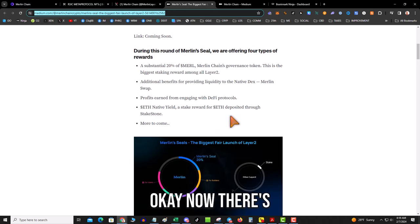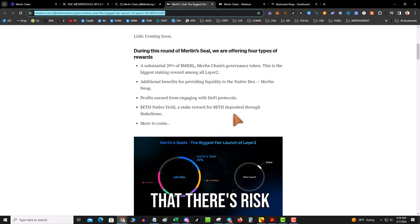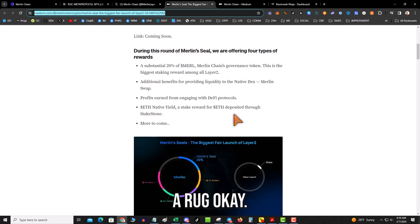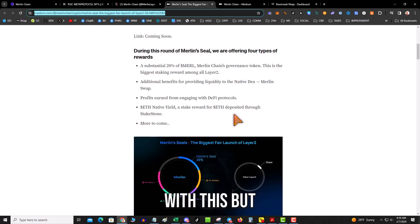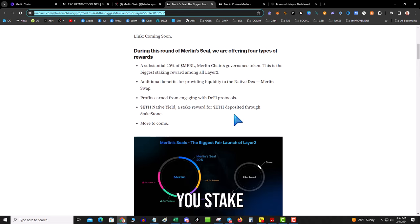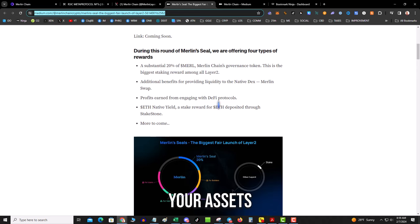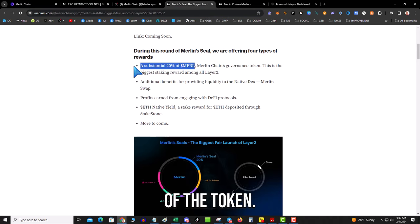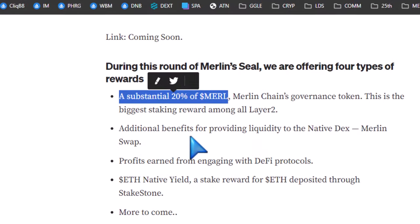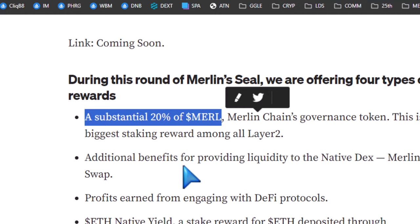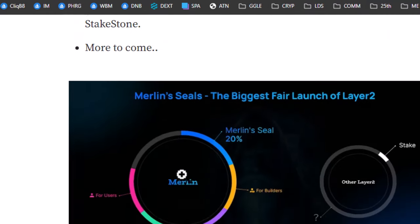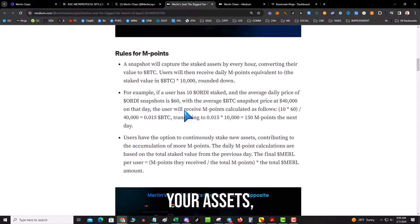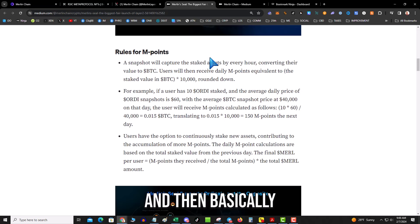So the process is you stake some assets. Now there's always risk in that—there's risk of a hack, there's risk of a rug. Doesn't seem likely with this, but don't over invest. You stake your assets and 20% of the token—that's right, that's what I said, 20% of the token—is going to go to the stakers.